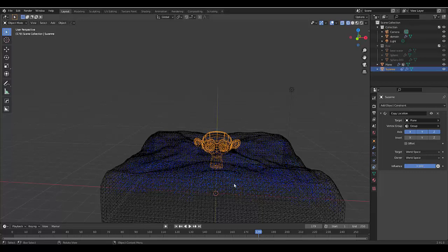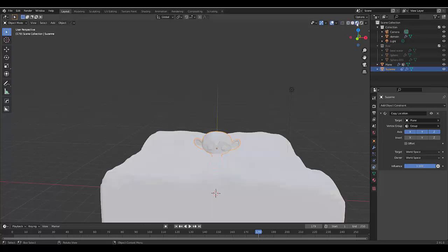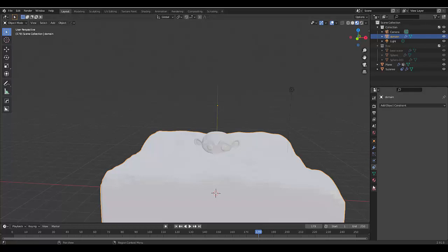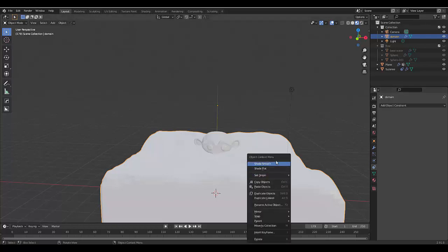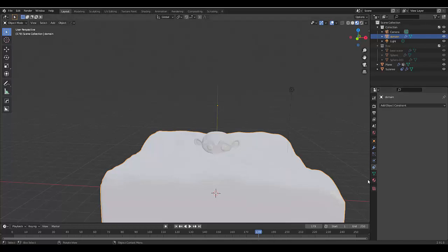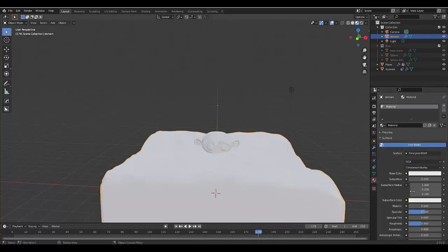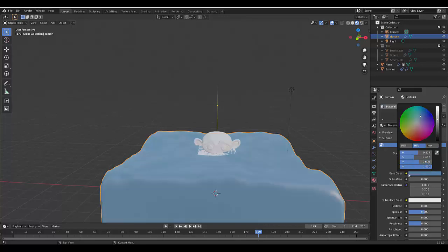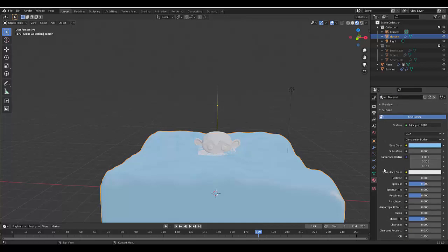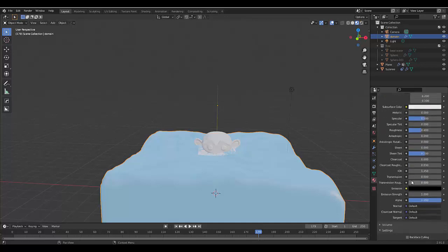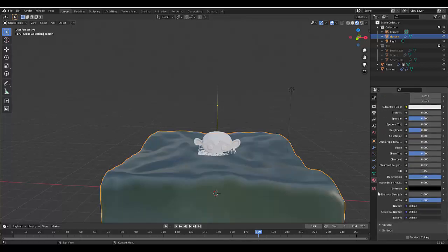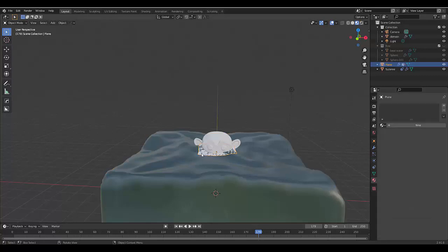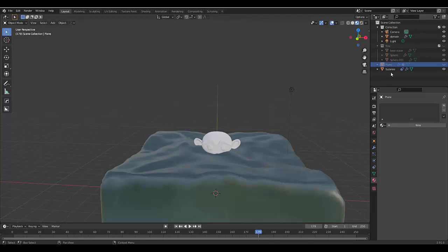First thing I'm going to do is select the ocean, right-click Shade Smooth. You can increase the verts in render. I'm going to select a water color, nice and bright, and then make sure that the Transmission is 1 so it looks a little bit more real.